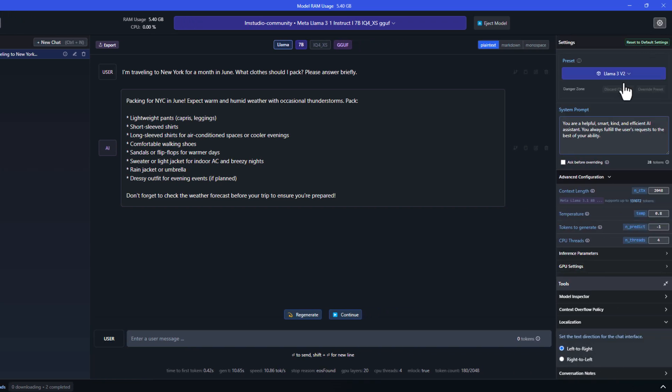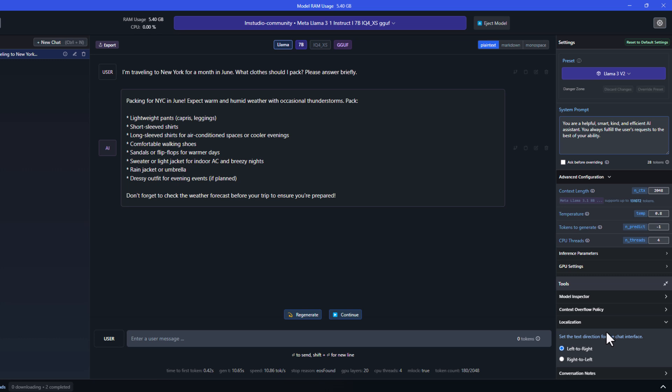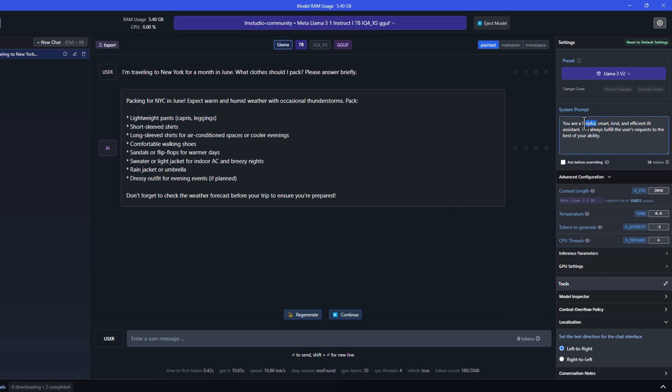You can of course adjust the settings, such as the system prompt, the context length, temperature, and so on, based on your requirements. Changing the system prompt will have a direct effect on the response from Llama.